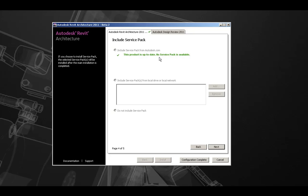If there was a service pack available from Autodesk.com, it would be available and listed in the second tab here, and we could choose to install or to not install the service pack with the installation.